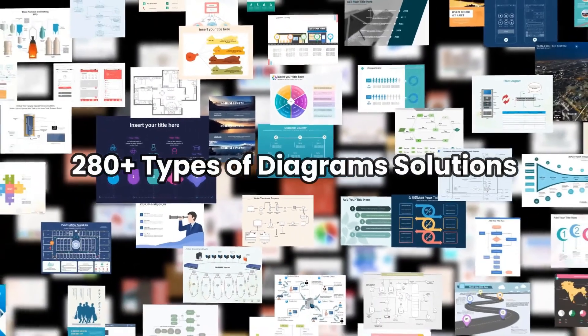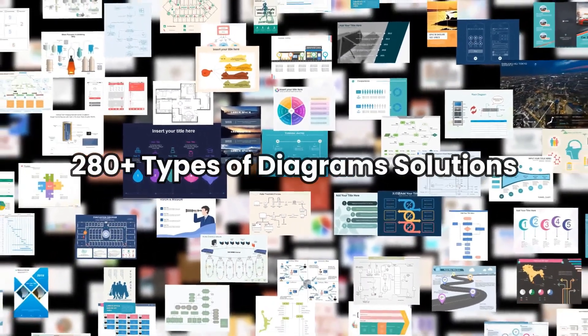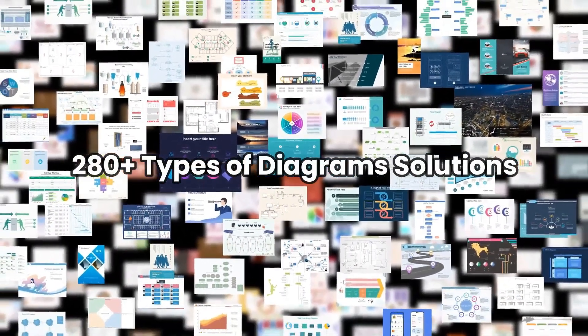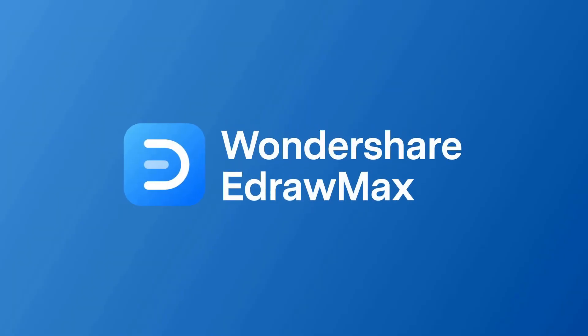Thanks for watching and don't forget to subscribe to our channel for more eDraw Max videos. Please find the link in the description below to try eDraw Max online or to download the software.